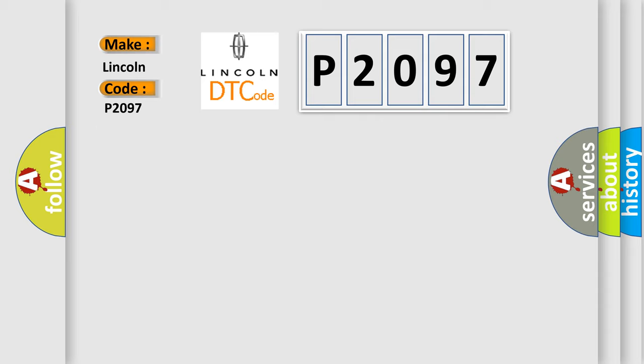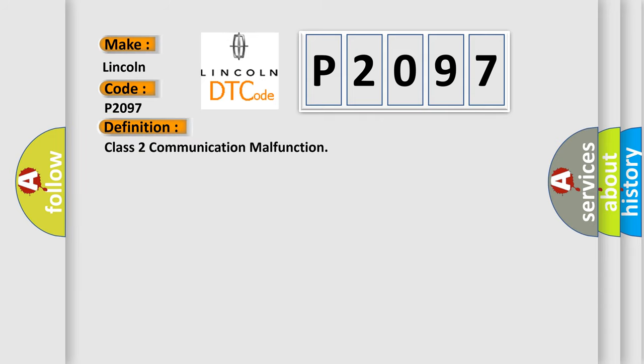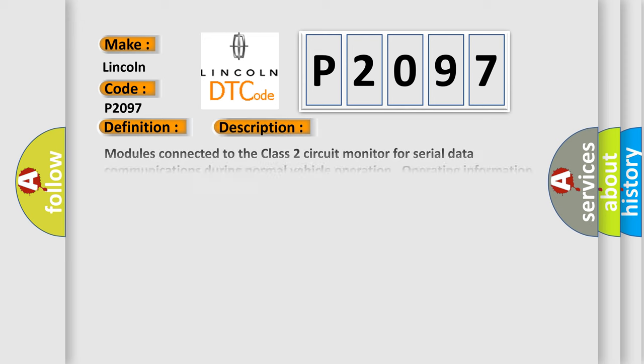The basic definition is Class 2 communication malfunction. And now this is a short description of this DTC code.